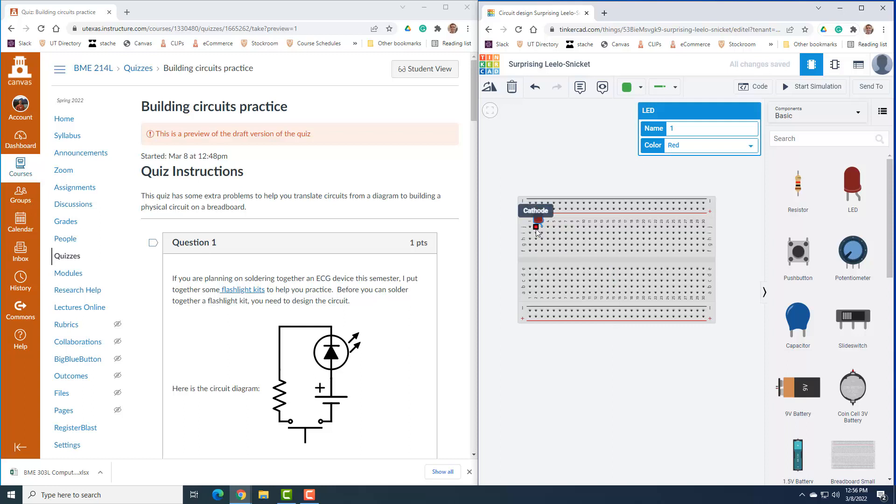You can see it has both a cathode and an anode. In a normal circuit, the anode goes to the positive side of the battery for this diode. So this is the anode signal and it goes to the positive battery.